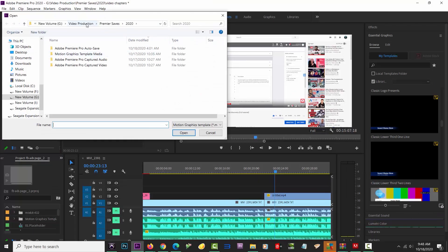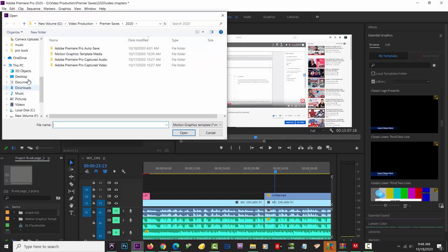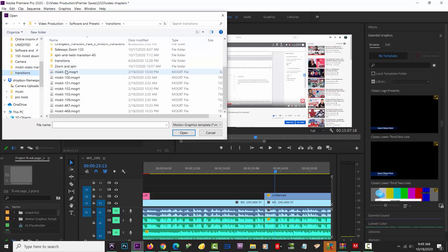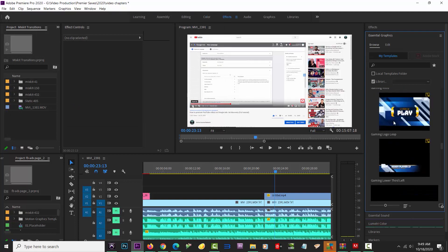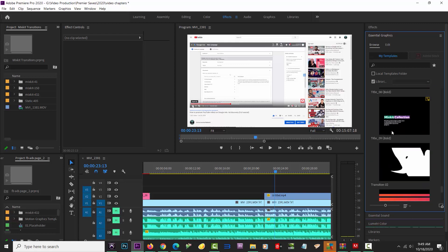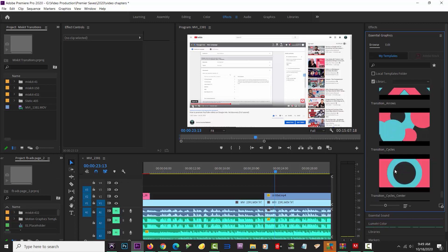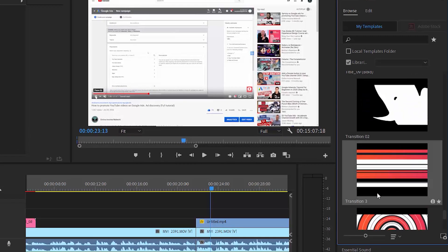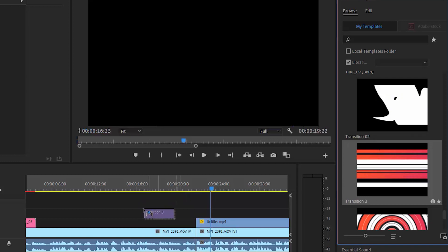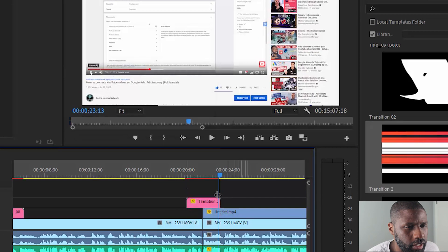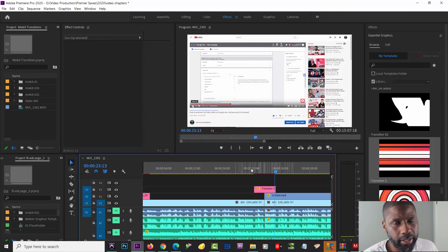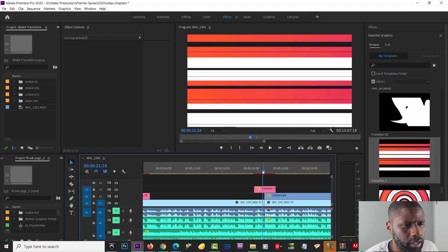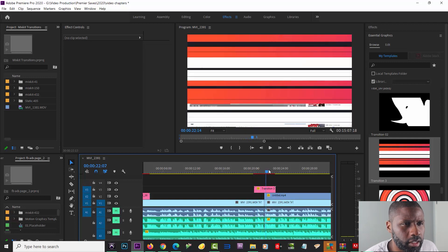I'm going to add another motion graphics transition — the one I just downloaded. I need to find it in my transitions folder; I believe it's number 467. I'll locate 467, click on it, and drag and drop it onto the timeline. You can see a red bar pops up around the clips, which means I have to render it — otherwise it'll be choppy when I try to play it.